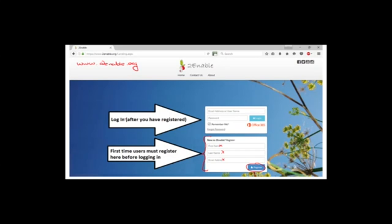If you've already registered, then you can log in. Fill in your email address and password. If you click Remember Me, you never have to worry about the password ever again — life is cool. Then click the Login button.